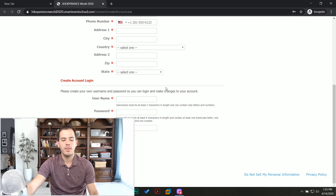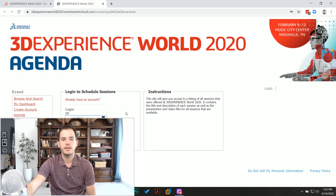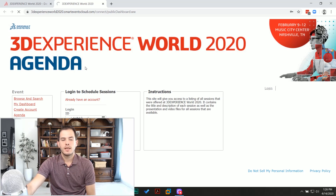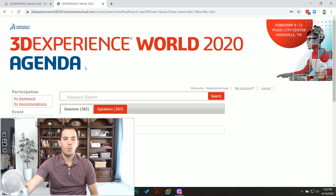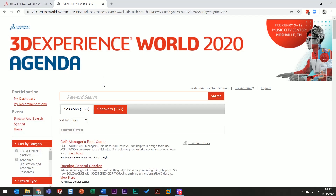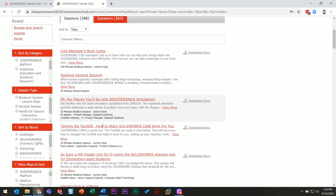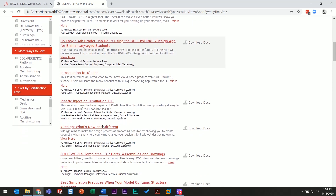Just hit create account and then you'll get access to everything. Once you log in and you're in there, you'll see that you have 388 sessions delivered by 363 speakers. Some multiple speakers deliver one session, some speakers delivered multiple sessions. You can come in here and find whatever it is you're looking for.